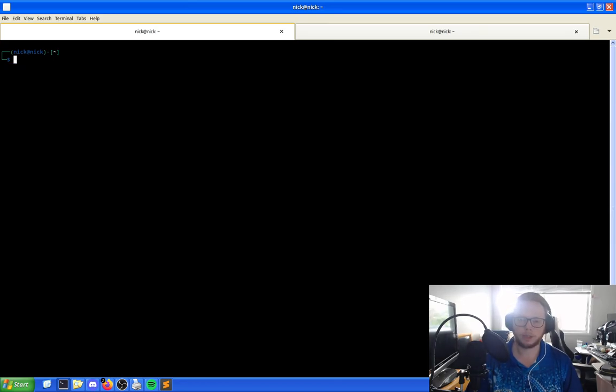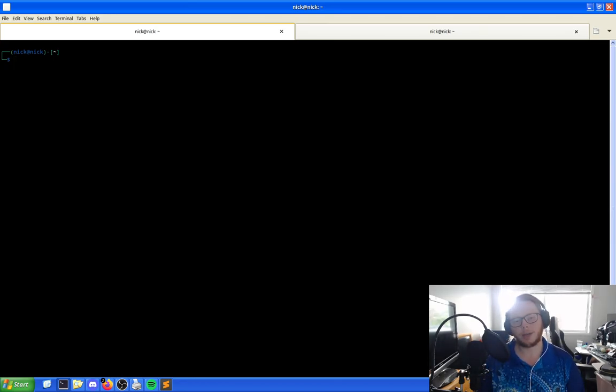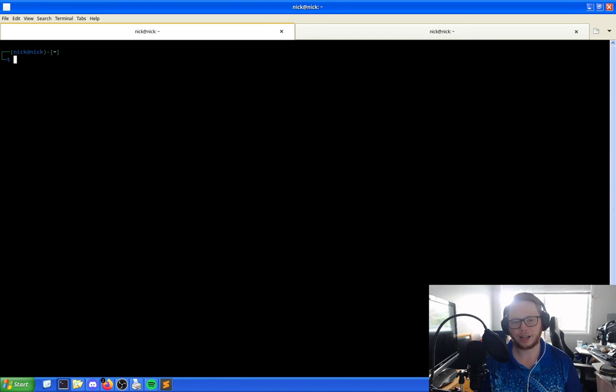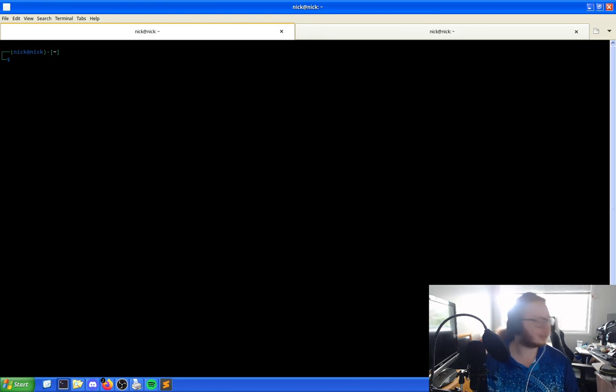Hello and welcome back to the Linux Panic YouTube channel. In this video, we're going to be setting up a CUPS print server and then connecting an HP printer to said server and then attempting to print something with it.